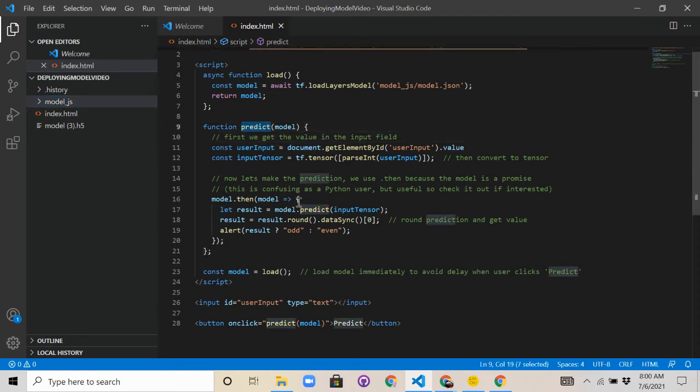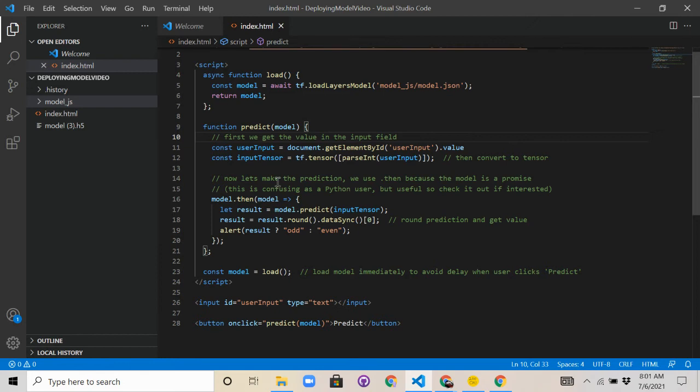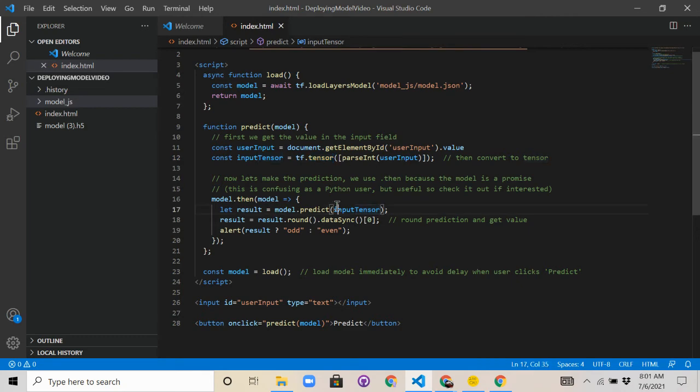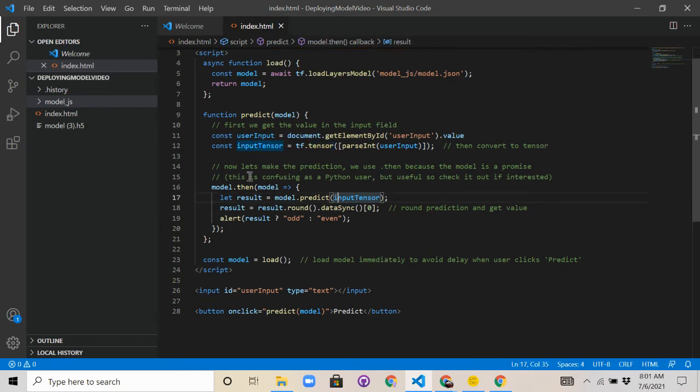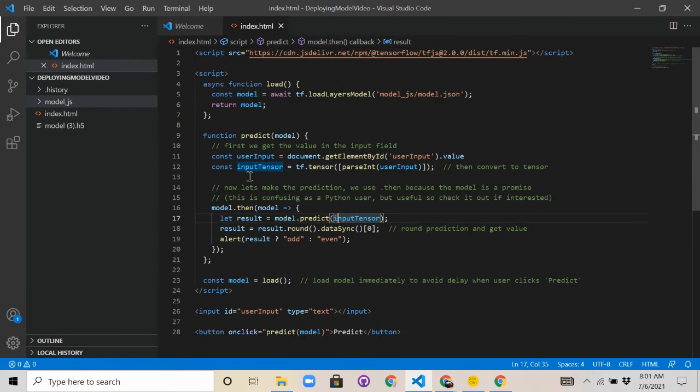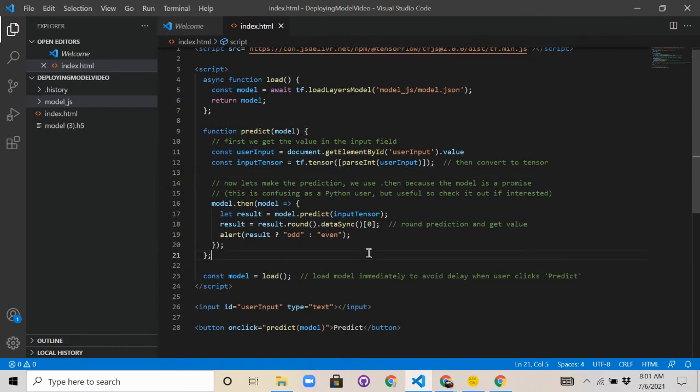Then we're going to use this predict method to use the model that we just made to basically predict based on the value of the user's input. It'll be basically a text box that gets the user's input. Then we're going to convert that value into what's called a tensor, which you can learn more about in my intro to convolutional neural networks lecture.